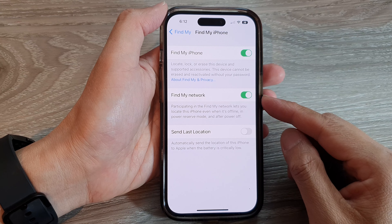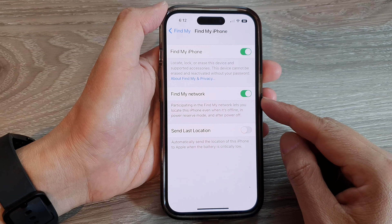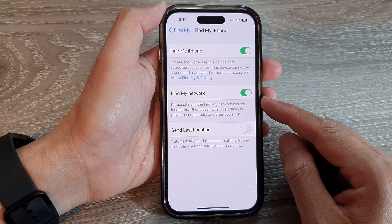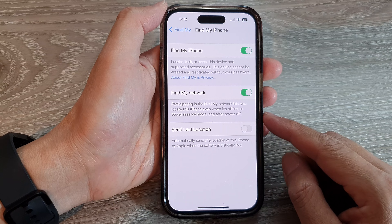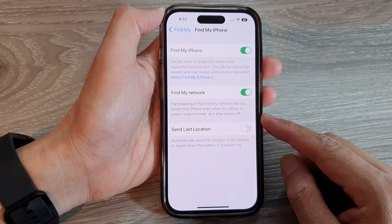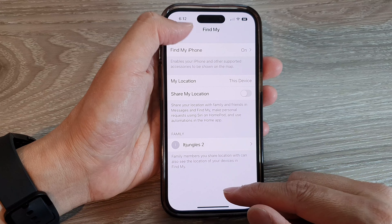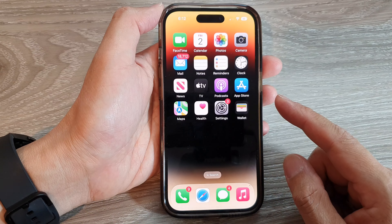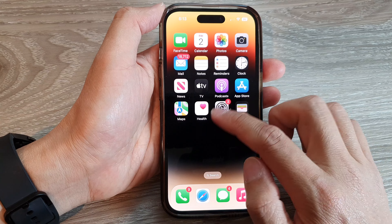In this video we're going to take a look at how you can enable or disable Find My Network to locate your iPhone even when it's offline on the iPhone 14 series. First, let's go back to the home screen by swiping up at the bottom of the screen. On the home screen, tap on Settings.